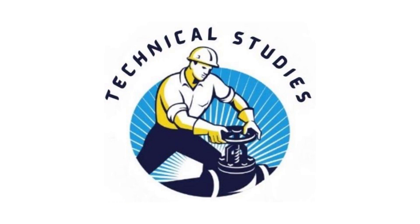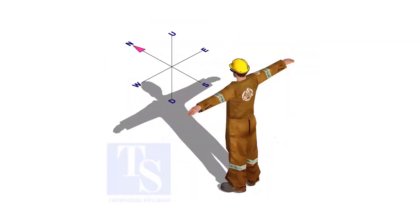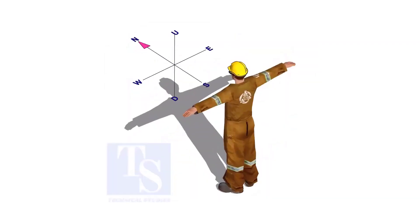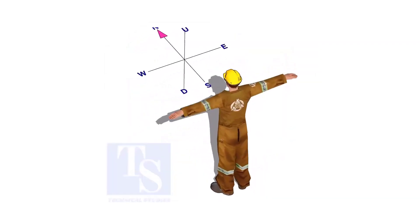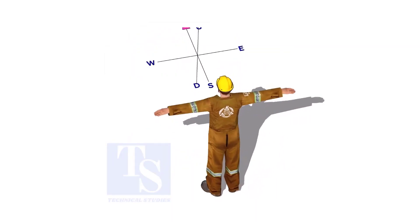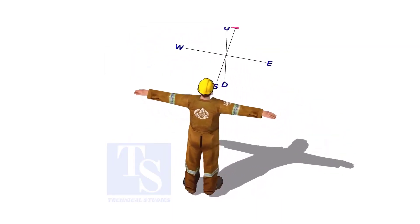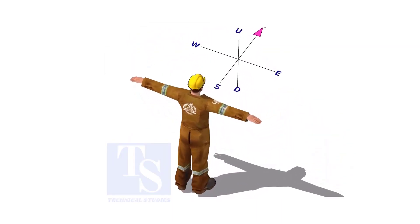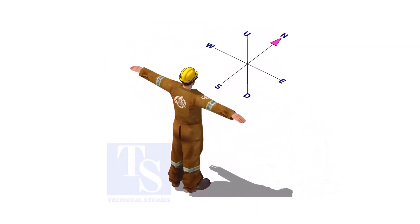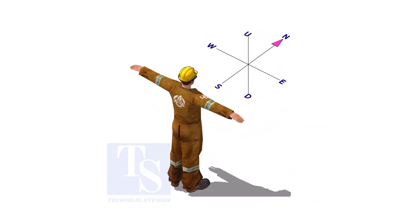Welcome to Technical Studies. Imagine that you are facing in the north direction, the back of your head is to the south, your right hand is to the east direction, and the left hand is to the west direction.